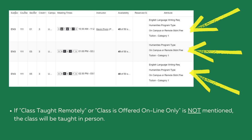If class taught remotely or classes offered online only is not mentioned, the class will be taught in person.